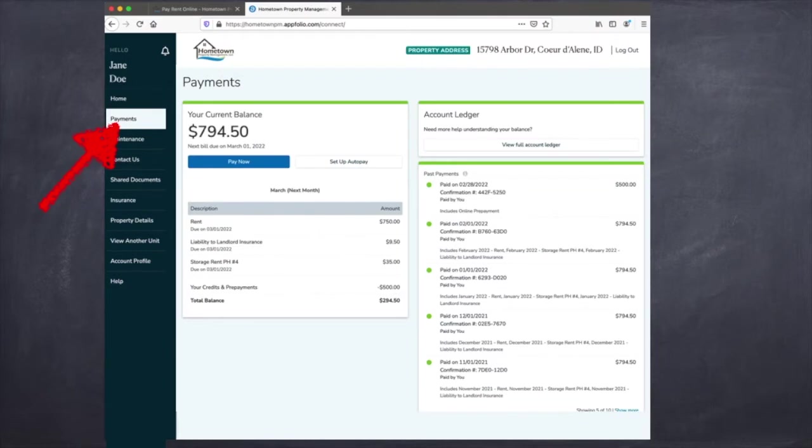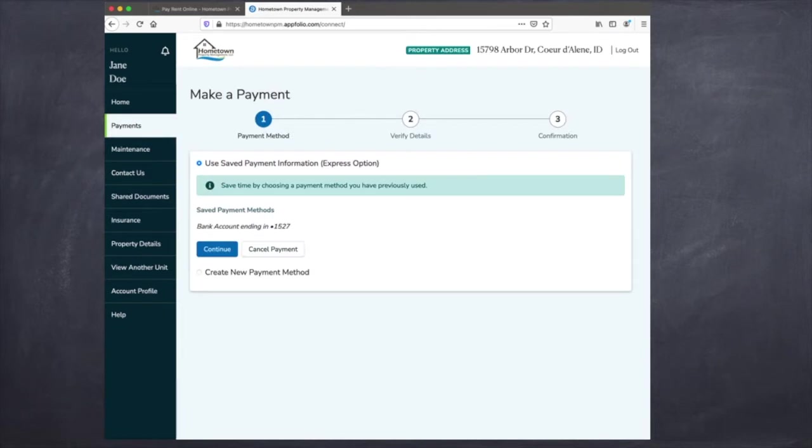From here, you're going to want to go to the payments tab, click pay now, and then a tab that says make a payment will pop up.